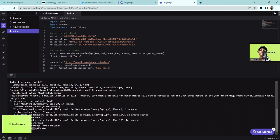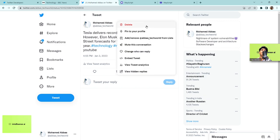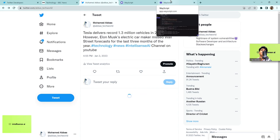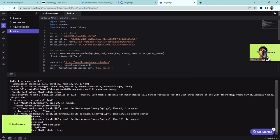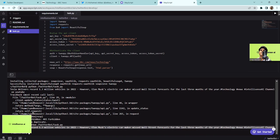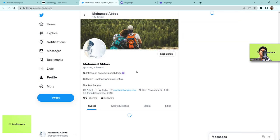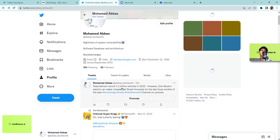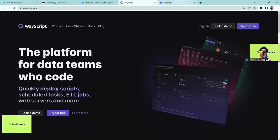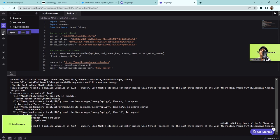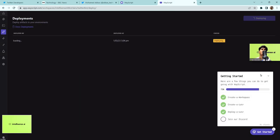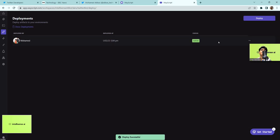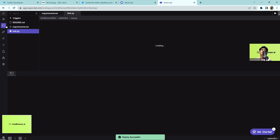The first run showed a 'duplicate status' error because we had already posted the same tweet. I deleted that tweet and ran it again — it worked. I checked my Twitter page and could see 'Tesla delivers...' posted 27 seconds ago, confirming Wayscript is working correctly. Now I'll deploy it by clicking New Deploy and then Confirm Deploy. It's now active.